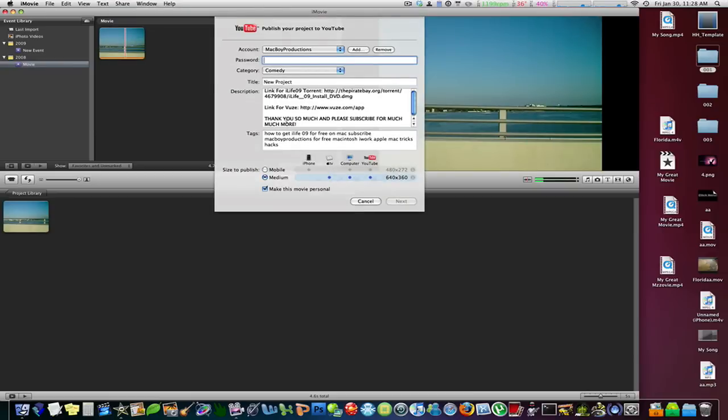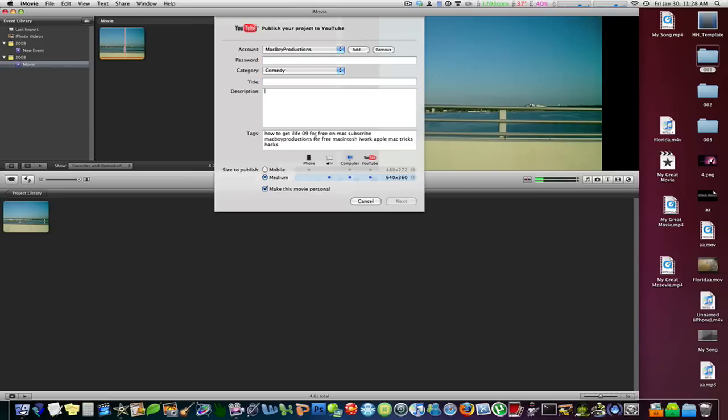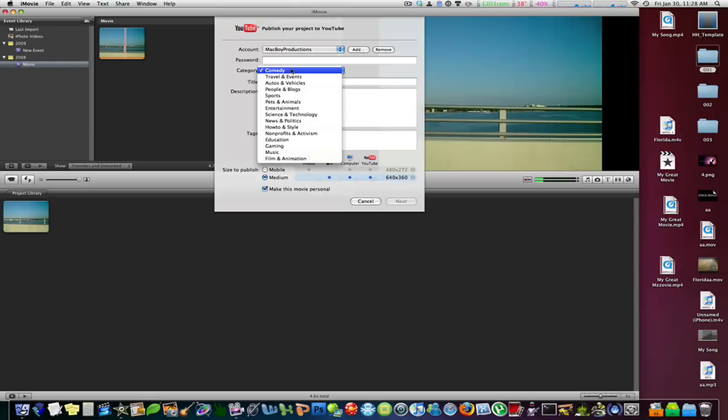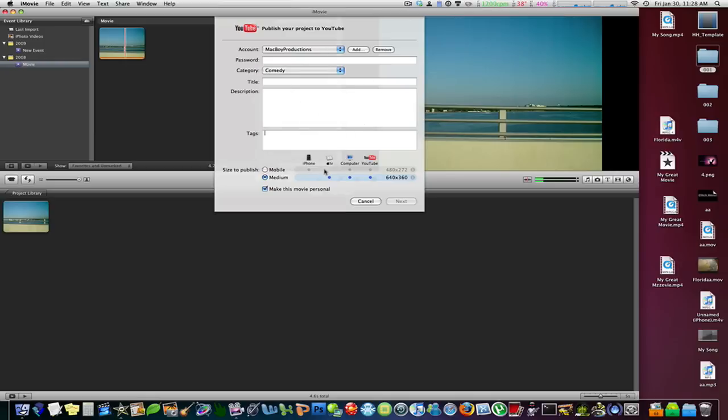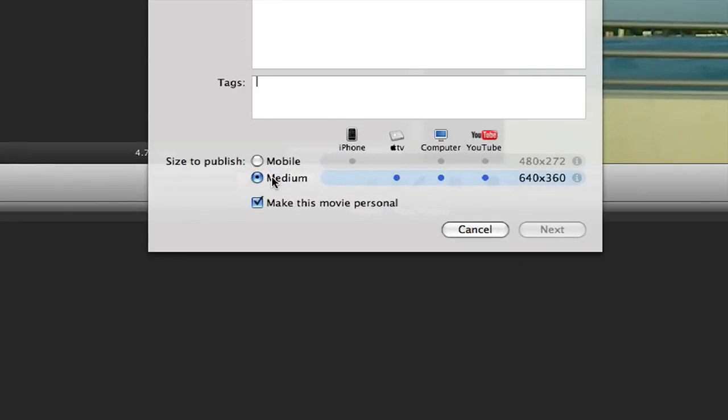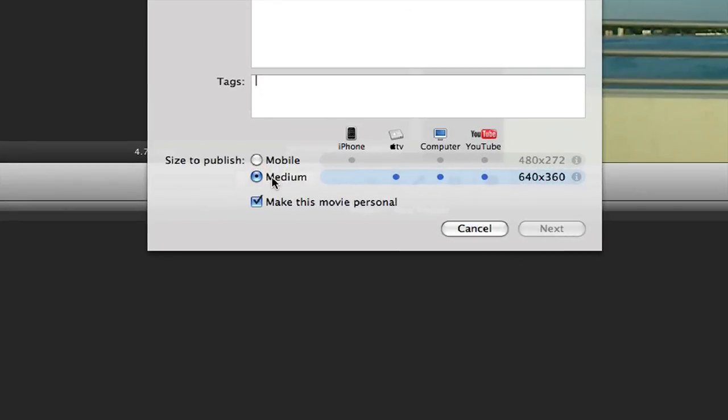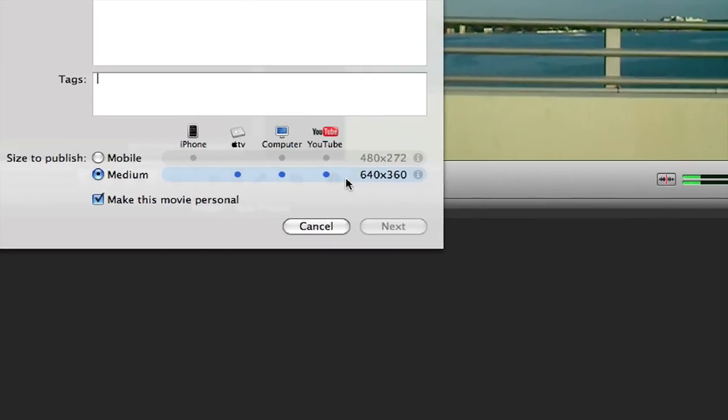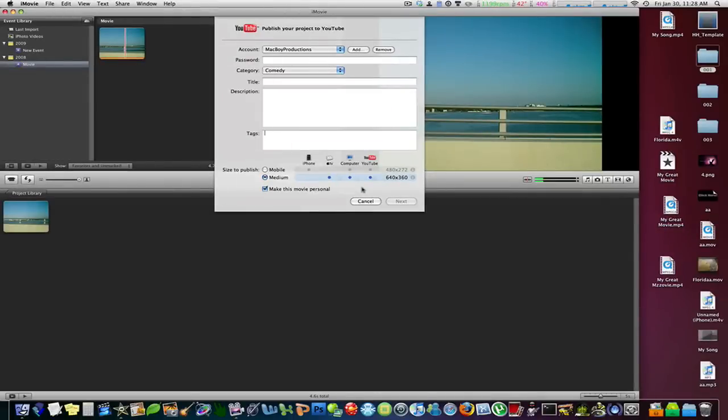Type in your username and password, choose your category, and you can also publish this with different sizes. I would suggest medium, which gives you the normal high quality video size. All you have to do is enter your password, title, description,